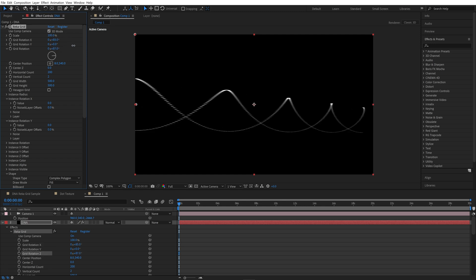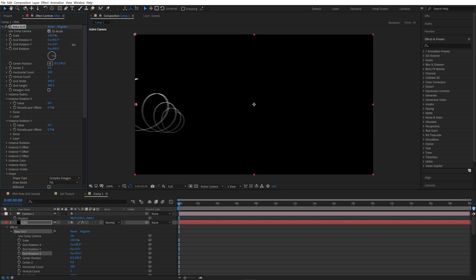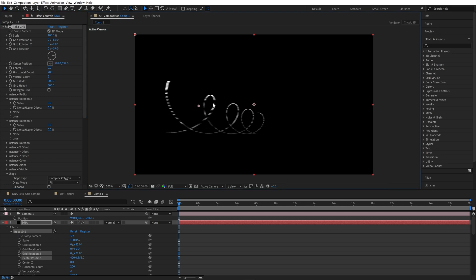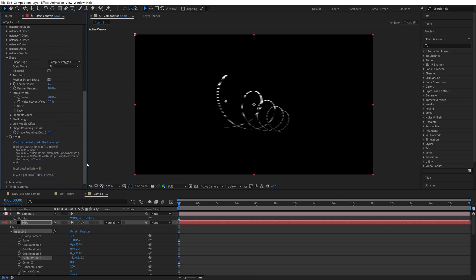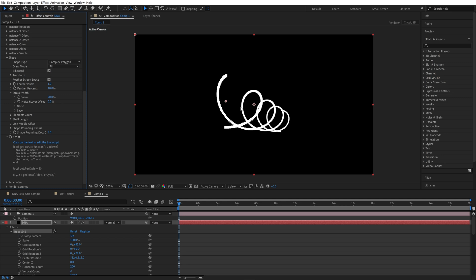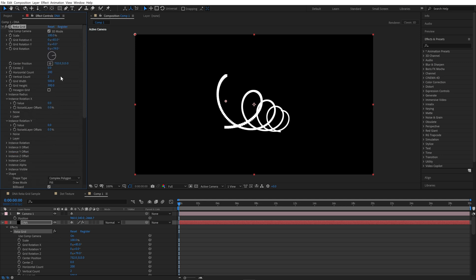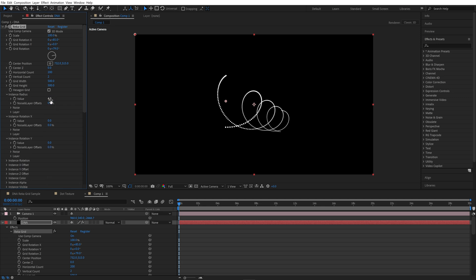We can turn it like that to see. We have the opportunity to make sure all the points look at us — Billboard needs to be turned on. Now all the elements are facing the camera. I will decrease the point size a little bit in Instance Radius. I will return to the previous position for now.